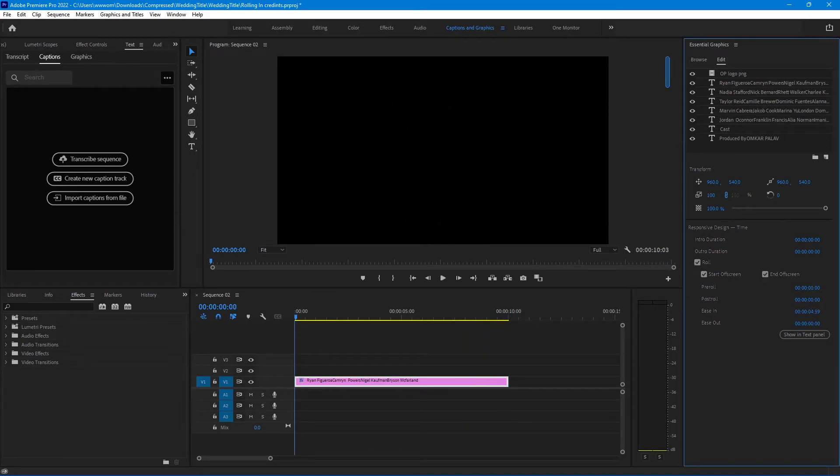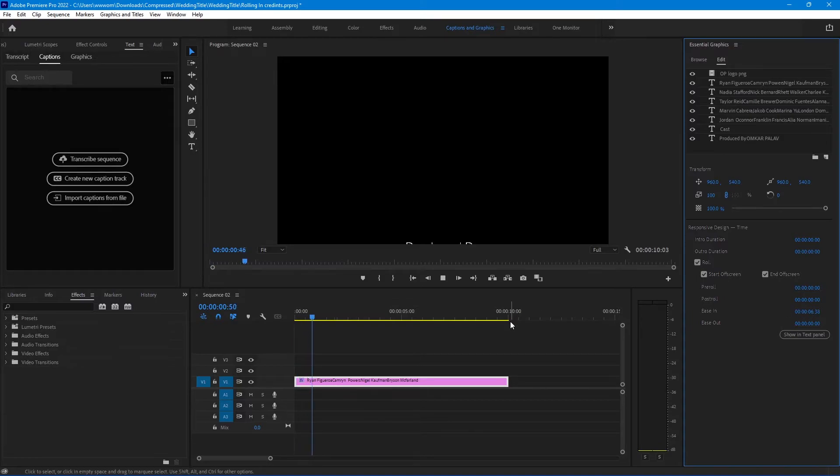Now if you increase the ease-in slider, credits will come in slowly and get back to the normal speed.